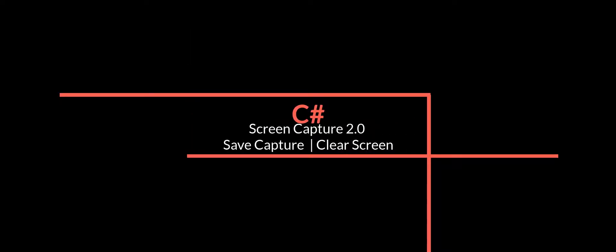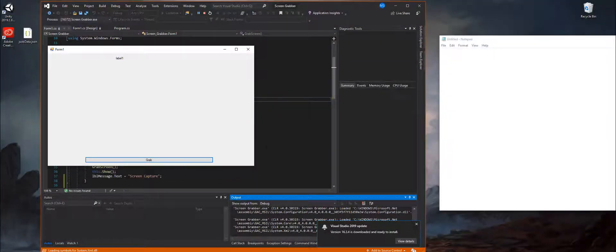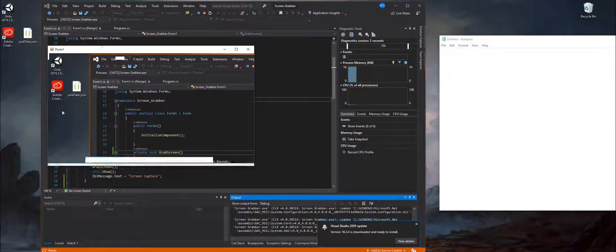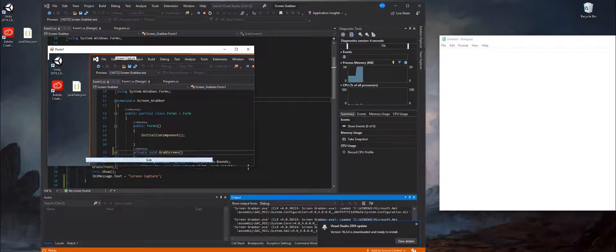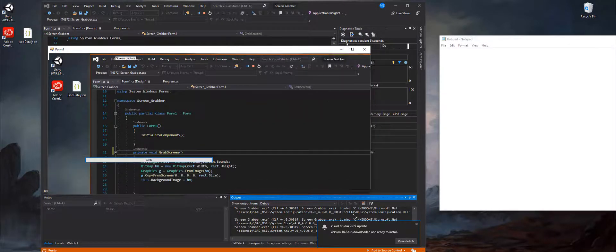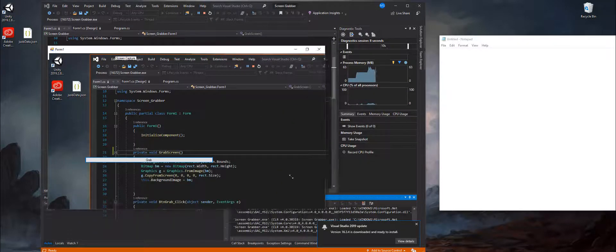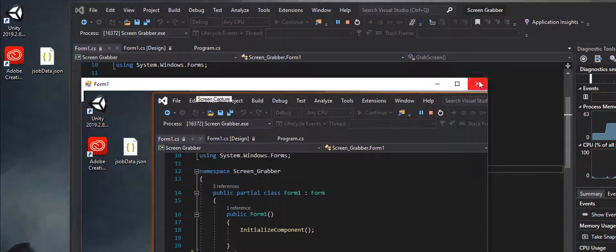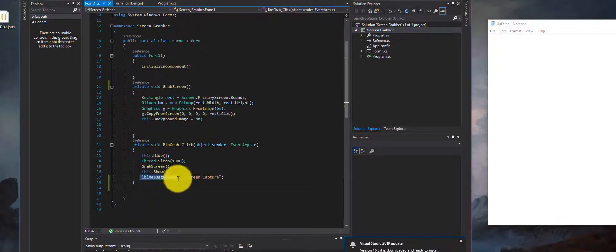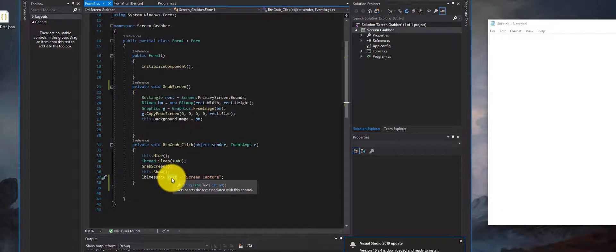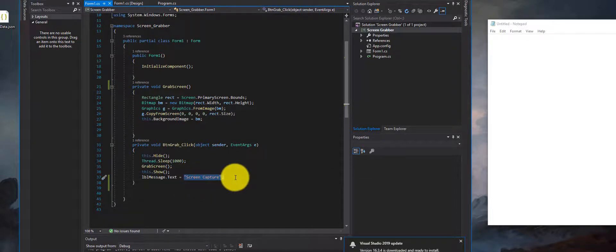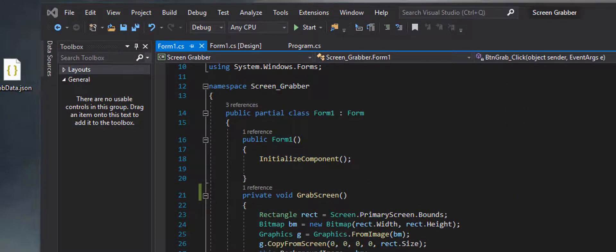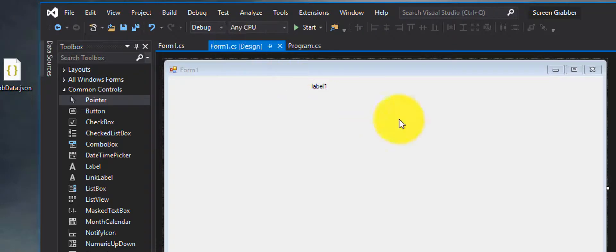In this video we're finishing off with the screen capture application. So far what we have is an application that when we run it we can grab the screen. If I expand this you can see I have the screen captured, and this label up here says 'screen capture'. When you look at the code you'll see that I have a label here and I go into the text property of that label and I add this 'screen capture' text.